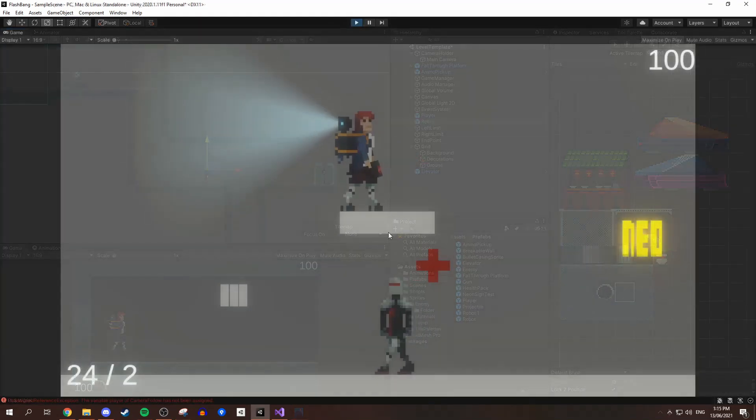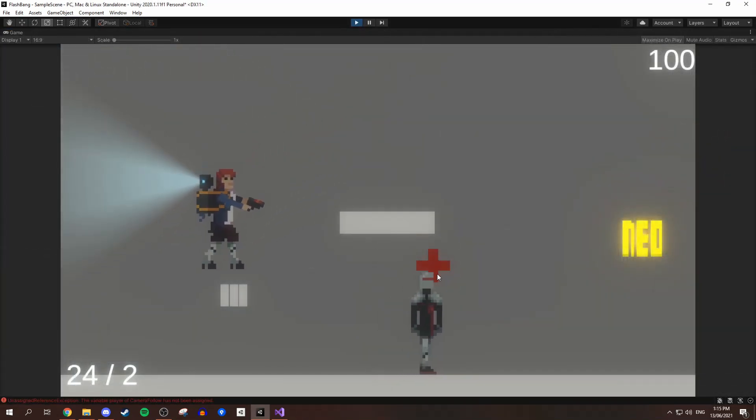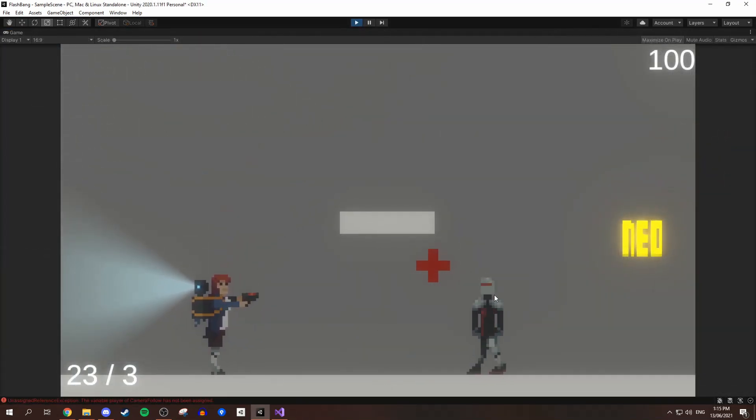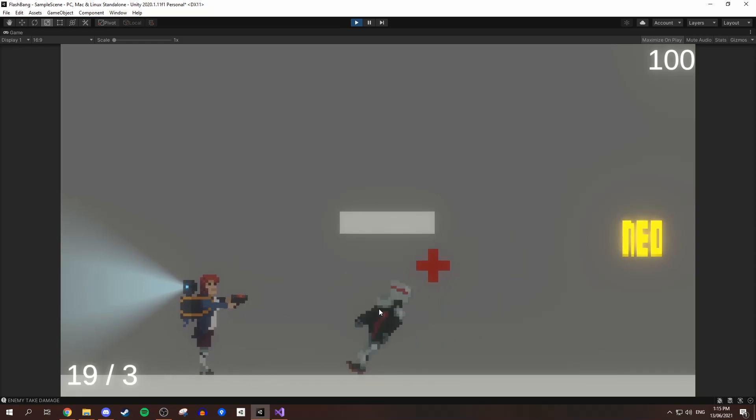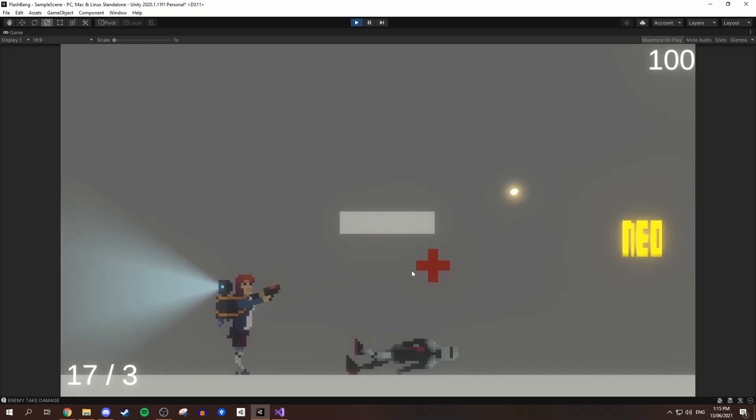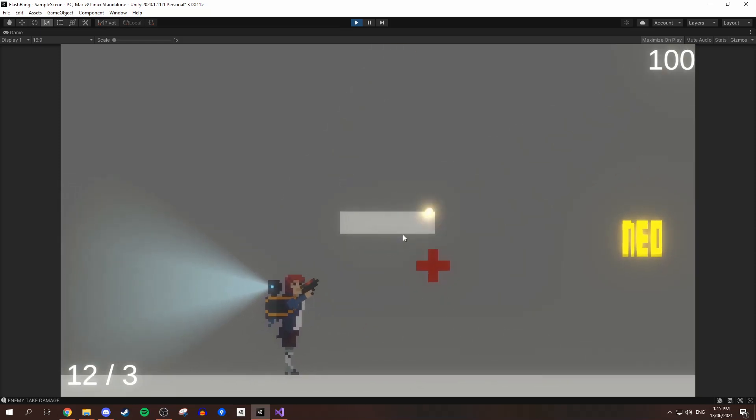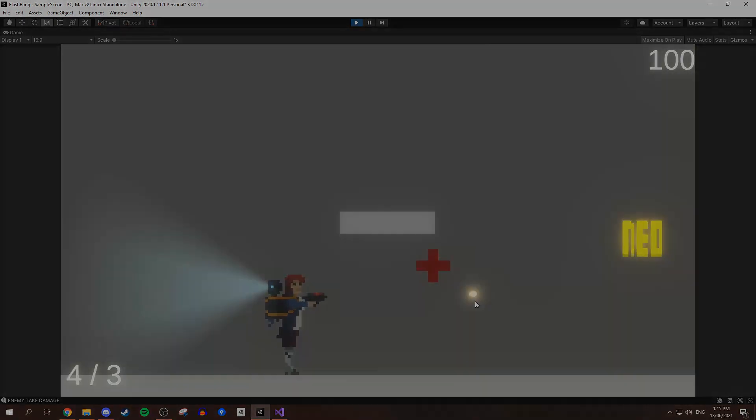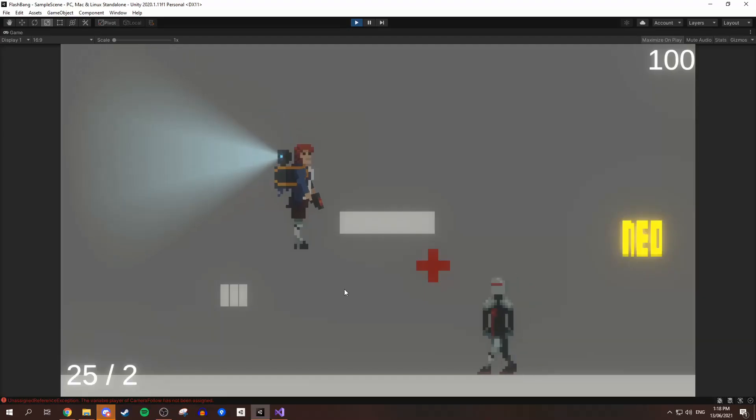After this, I went on to creating a bunch of small things, like getting some health and ammo drops into the game, and also creating some basic UI, with both health and ammo count displayed, and I also got some basic menus into the game.